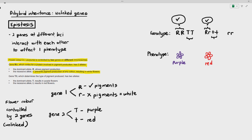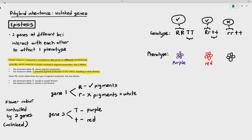Something interesting happens when it's small r small r. Because if the small r allele is homozygous recessive with no dominant large R alleles, small r small r prevents the flower from producing pigments of any color, causing the plant to become white. So even though small t small t is present — which was supposed to make the flower red — small t and large T can only be expressed if pigments are produced. If pigments are not produced at all, the plant will automatically be white. So gene 1 and gene 2 affect one phenotype: flower color.